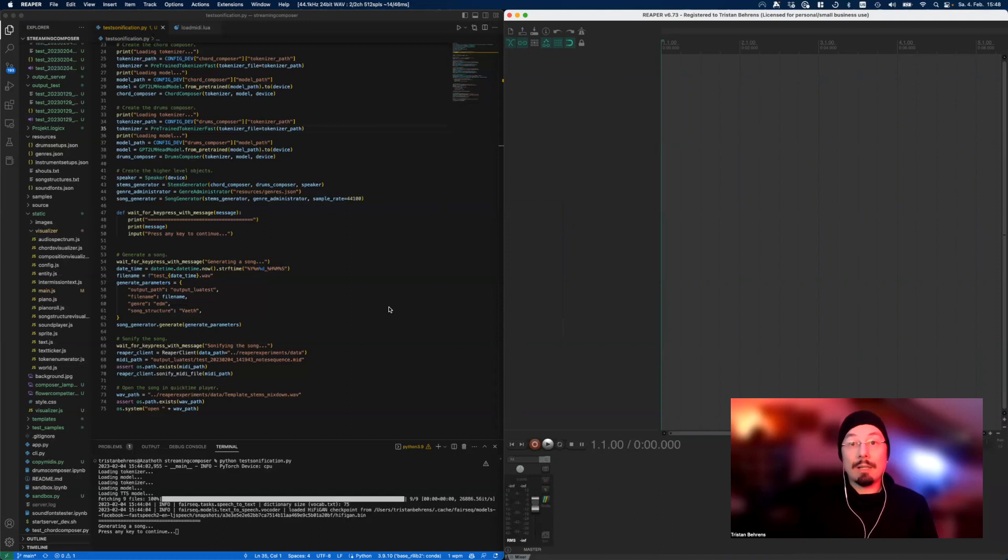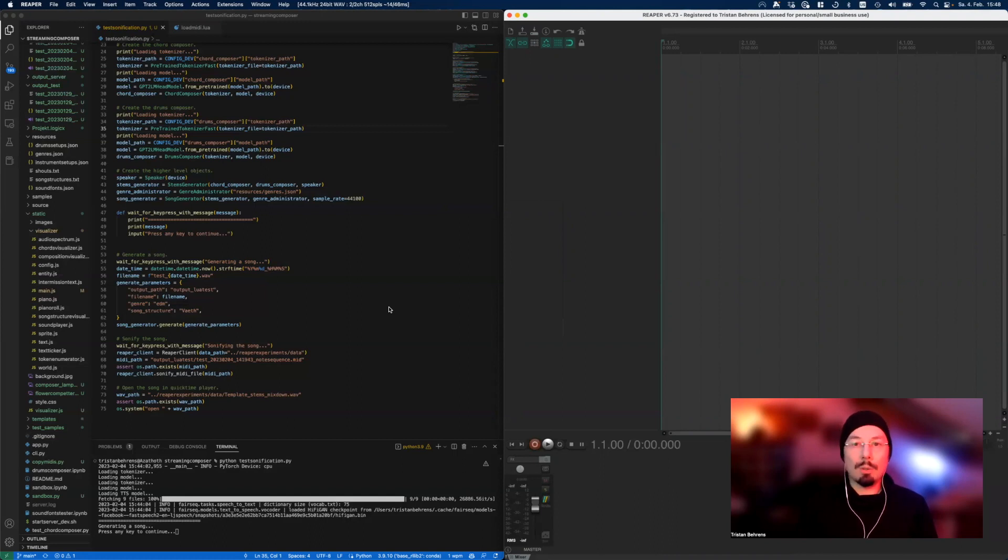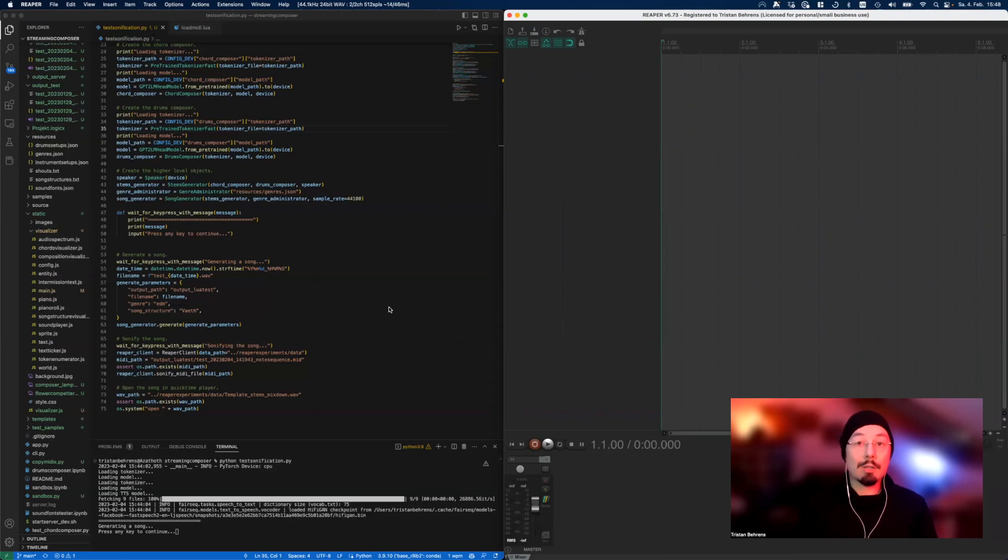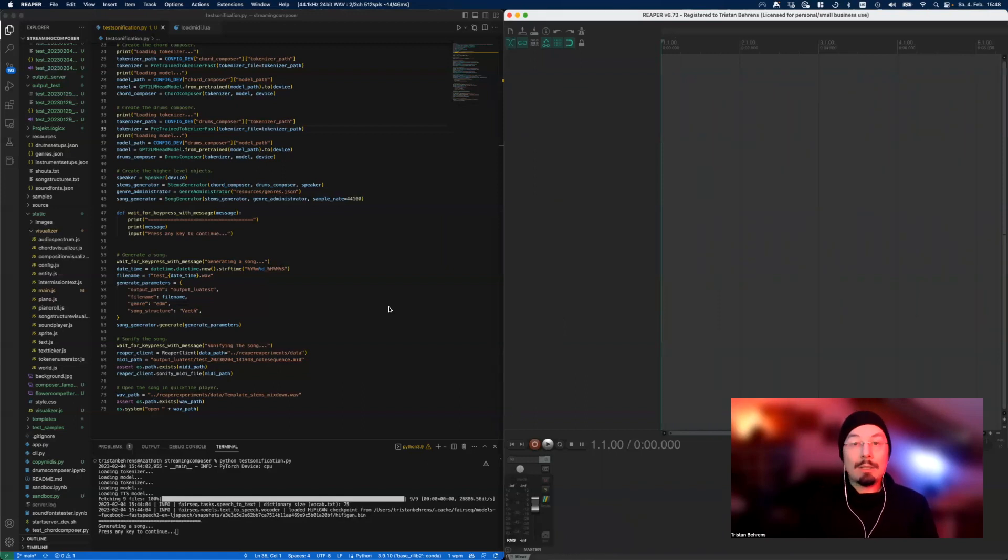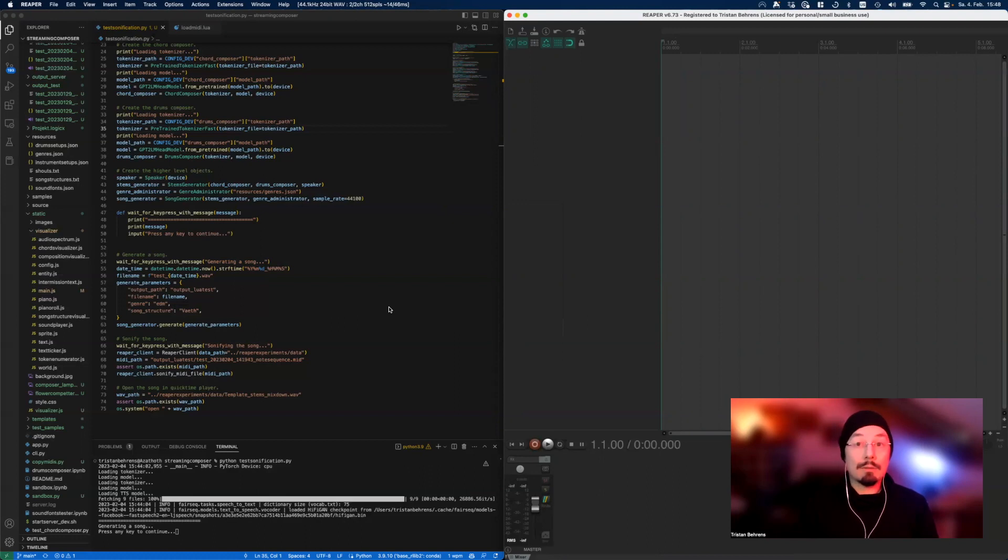The easiest thing you can do is drag and drop your MIDI files into your digital audio workstation. Your DAW can be Cubase, Logic, GarageBand, Bitwig, Reaper, Ableton Live - there's so many you can pick from. Then you would assign a couple of instruments to the different tracks of your MIDI file and render it to your hard drive.